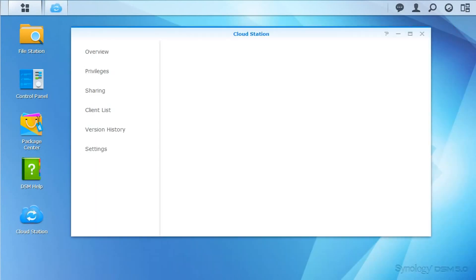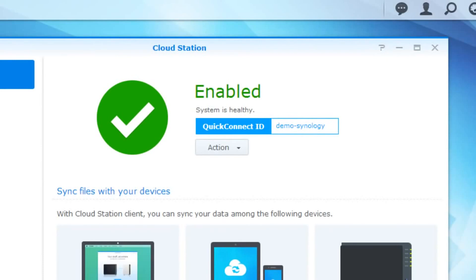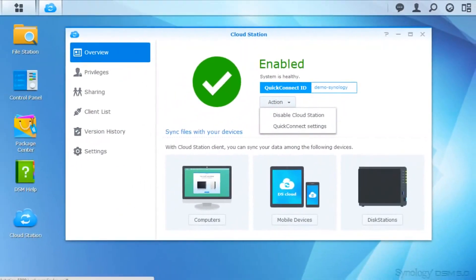For this tutorial, a Quick Connect ID has already been configured. However, if you haven't set up a Quick Connect ID for your system yet, you can reach the Quick Connect settings in the Action menu.